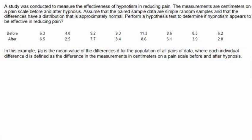In going through the four steps setting up the hypothesis test, first we write the word claim, and the claim is that hypnosis is effective in reducing pain. That means that the pain measurements before will be greater than the pain measurements after. Therefore, the difference of before minus after would have to be positive or greater than zero if indeed hypnosis is effective in reducing pain.